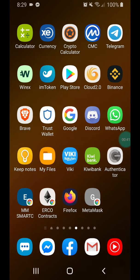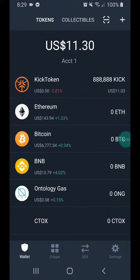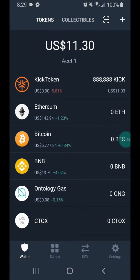So click on Trust Wallet and you'll go into your account. Now what you want to do is go to